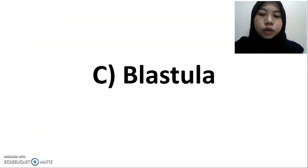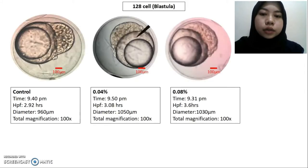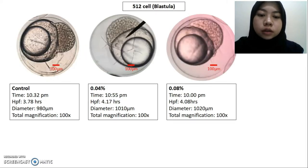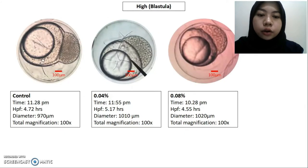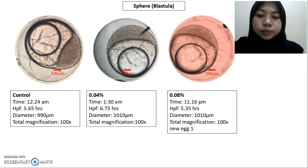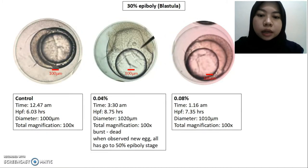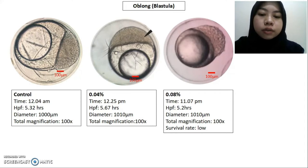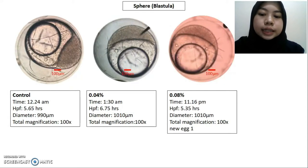For the blastula period, we start with 128 cells, 256 cells, 512 cells, 1000 cells, high, oblong, sphere, dome, and 30% epiboly stages. At the oblong stage, the egg with 0.08% treatment shows a low survival rate. At the next stage, the 0.08% treatment eggs burst and were replaced with new eggs for further observation. For the dome stage control, the picture was taken from another group due to human error. At 30% epiboly, the eggs in treatment 0.04% were burst and dead.